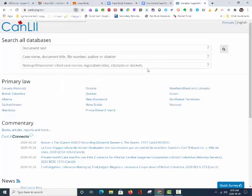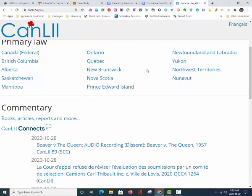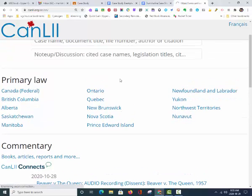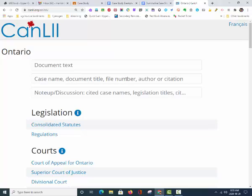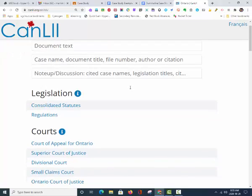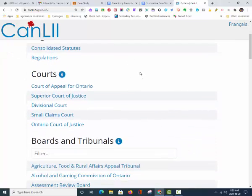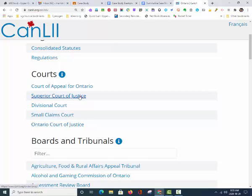If you are looking for a case in Ontario, you can quite simply click Ontario. This will lead you to a search page. Next, if you are looking for a criminal case in Ontario, you are going to want to choose the Ontario Court of Justice. This is for criminal or public law cases. If you are looking for civil litigation, or a case about civil law or private law, you are going to search in the Superior Court of Justice.